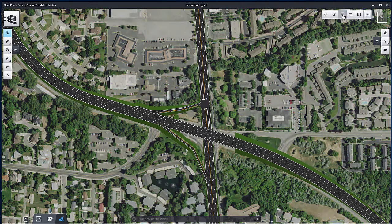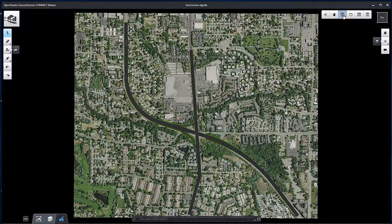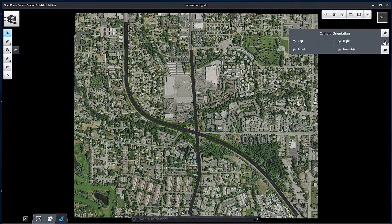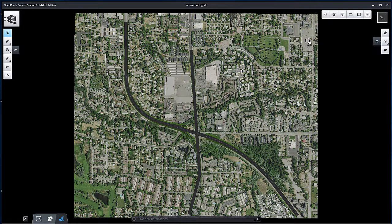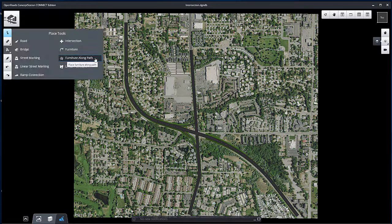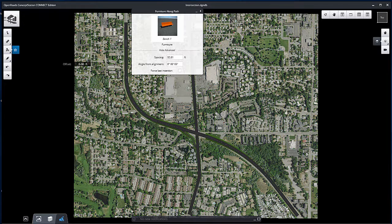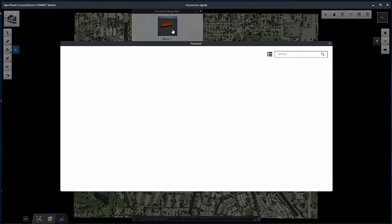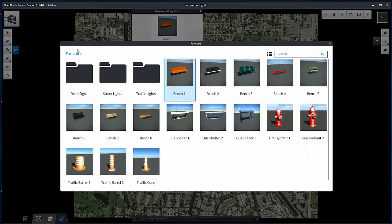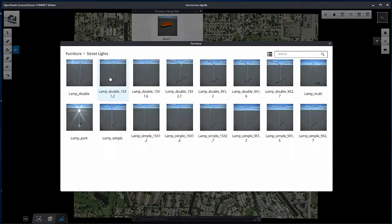In this video, you will learn how to place lighting and the guardrail. Select Furniture Along a Path from the placement tools. Select the furniture by browsing in the street lights folder.